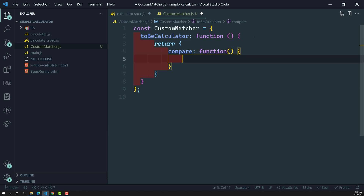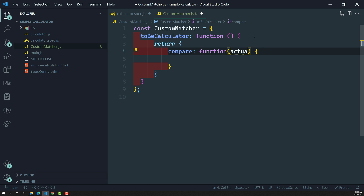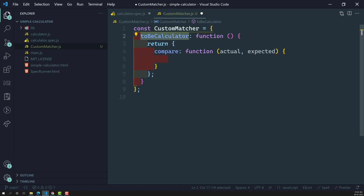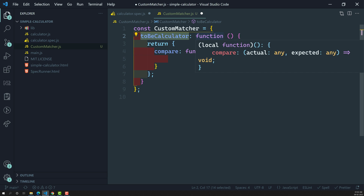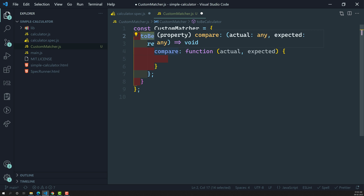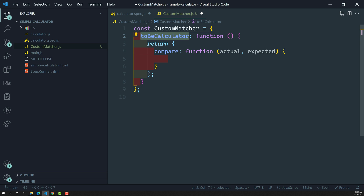The compare property is a function. We have created it, and this compare function takes two arguments: the first one is actual — the value passed into the expect method — and the second is expected — the value passed into the matcher. So now we have created the customMatcher object, which contains our list of custom matchers. The first matcher is toBeCalculator, a function which returns an object containing the compare property.